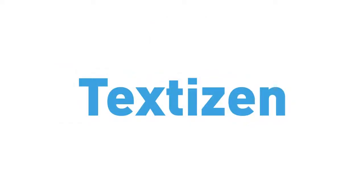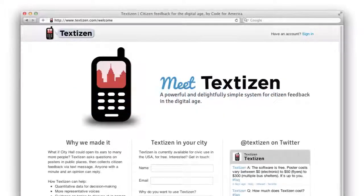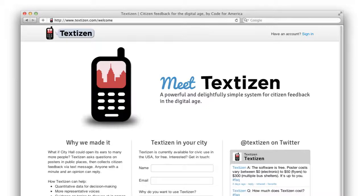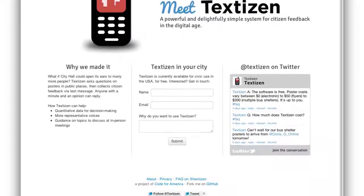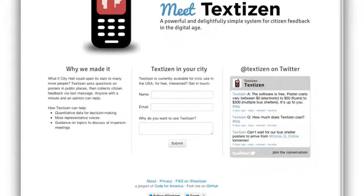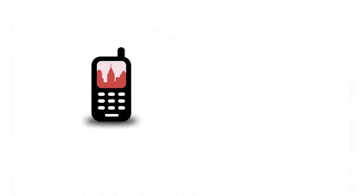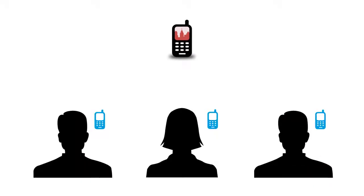Textizen brings citizen feedback into the digital age. With our powerful, easy-to-use survey platform that collects data via text message, anyone with a cell phone and a few minutes can join the civic process.